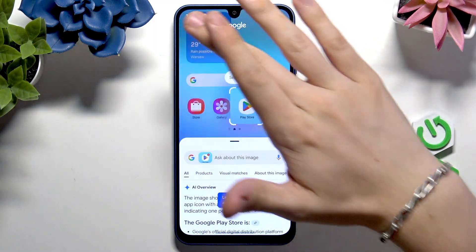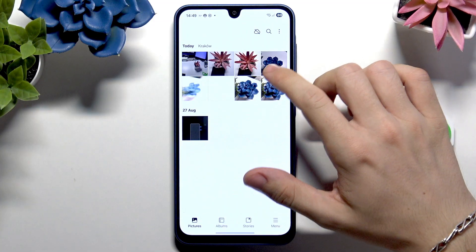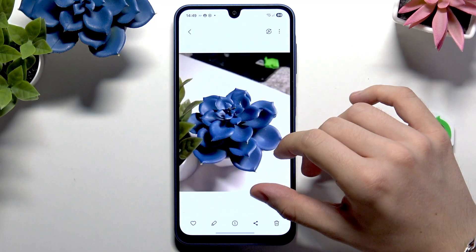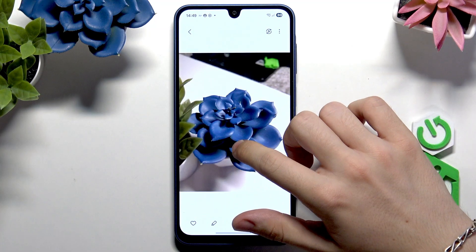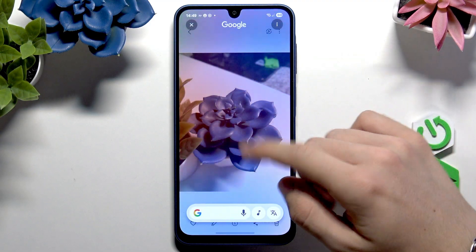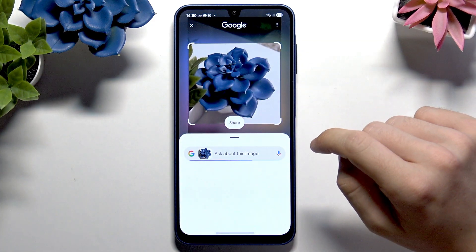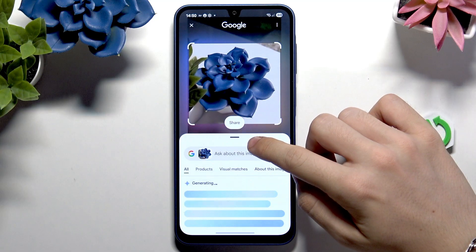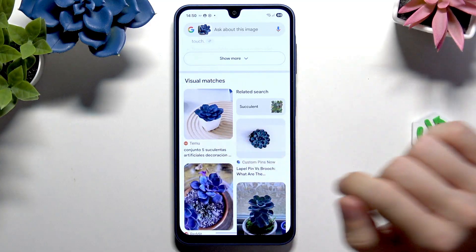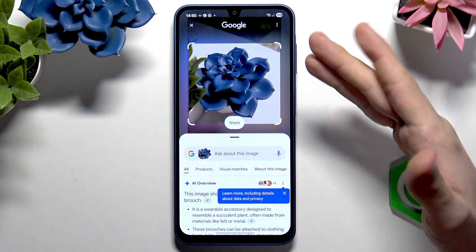Let's try going to something interesting — let's go to our gallery. I have an artificial plant right here, so let's try pressing and holding on the bar then circling it. It has found the same exact one, so yeah it's a great feature. Sometimes if you're wondering what's in a picture you can check it.